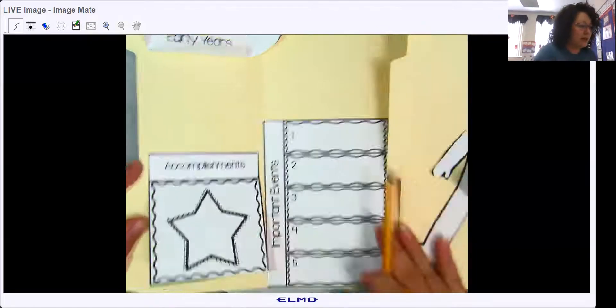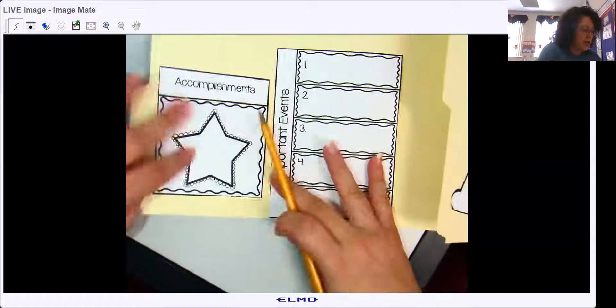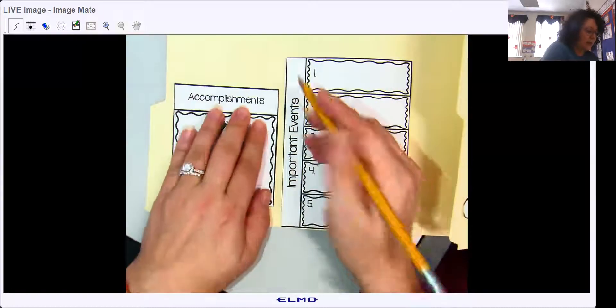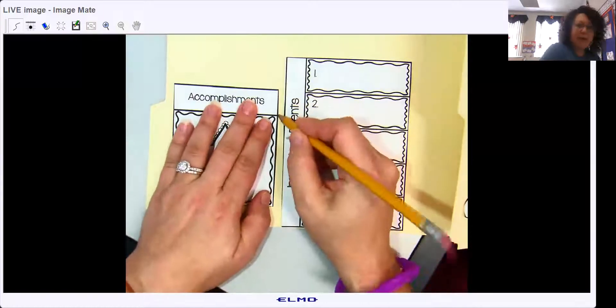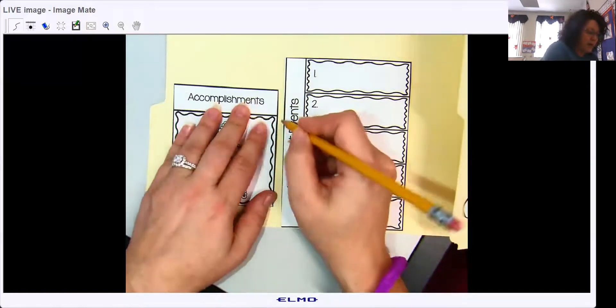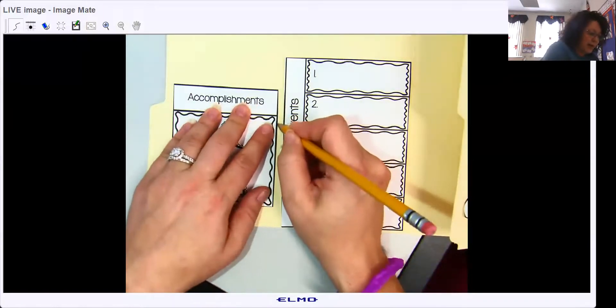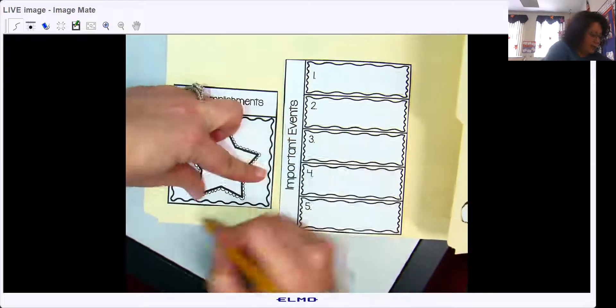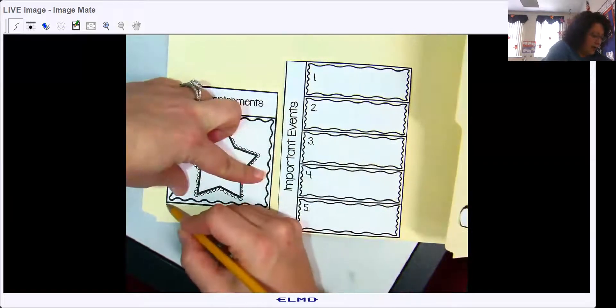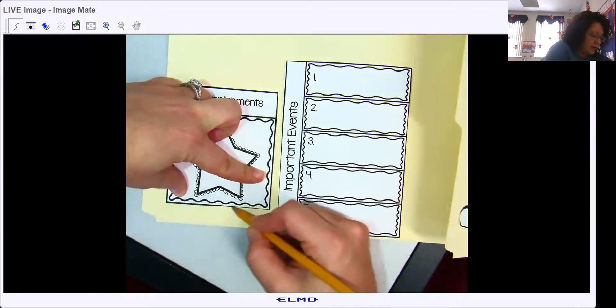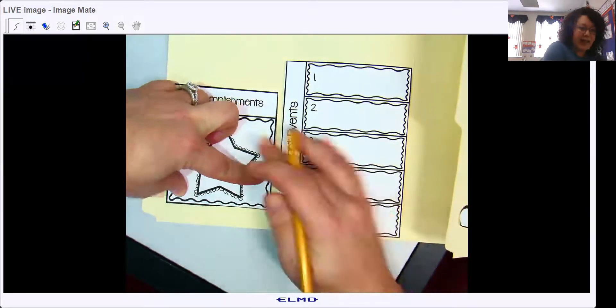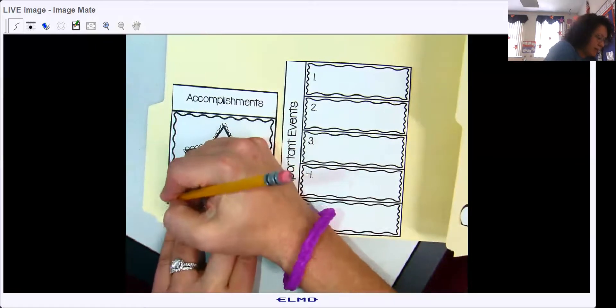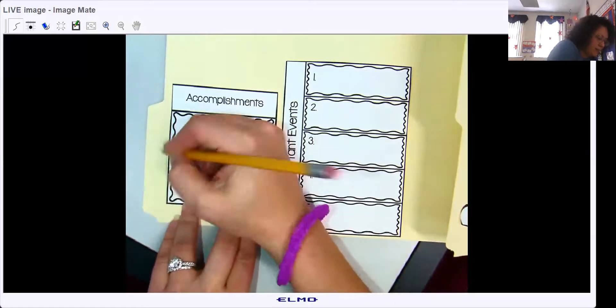A little trick I do so my writing doesn't go outside of the box - I take my pencil and lightly trace around it, holding it down.